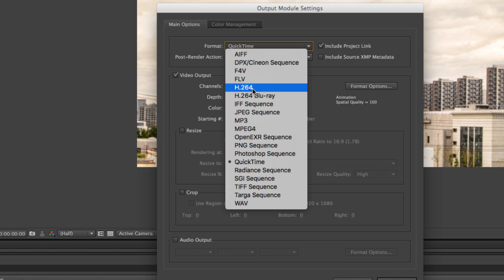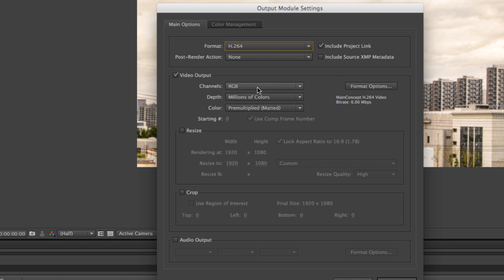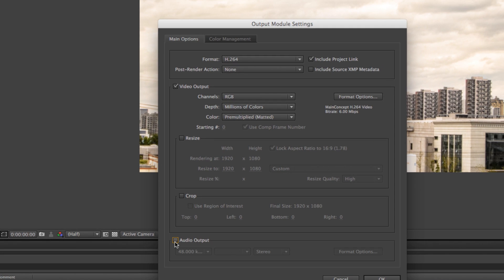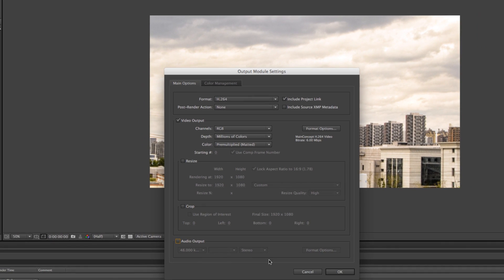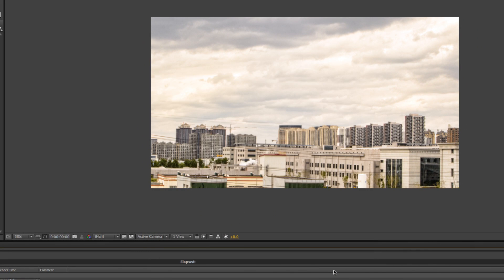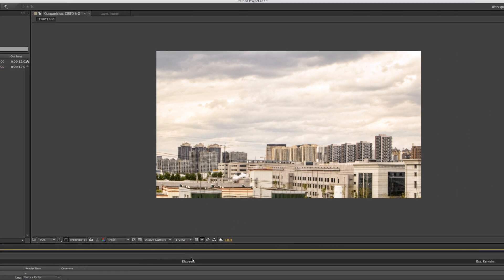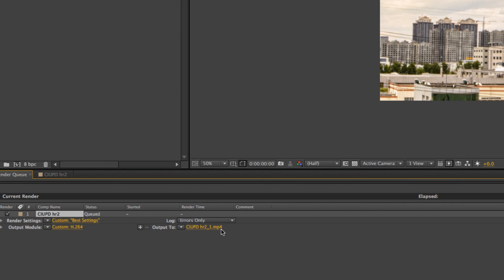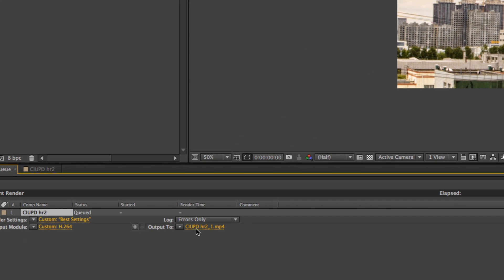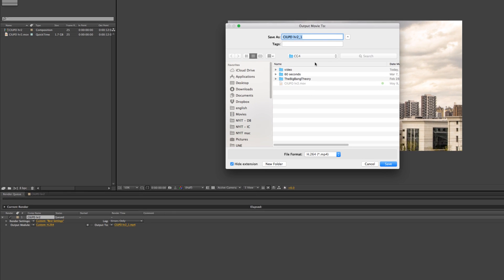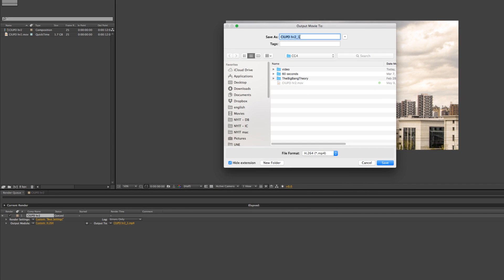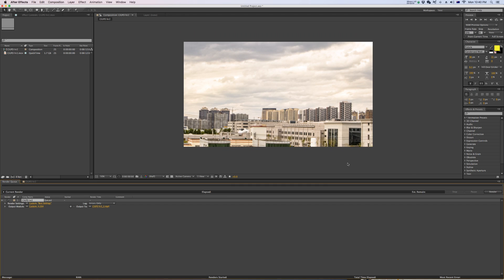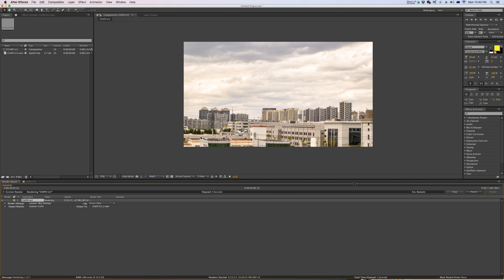That should be fine. For audio, if you've got audio (I don't have audio), you can adjust that here. Now for the last thing, we need to set the output location. I'm going to save it in here as an MP4. Save, and let's hit render.